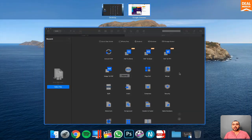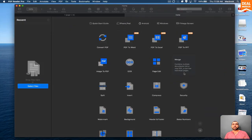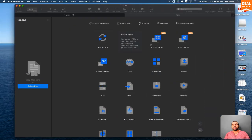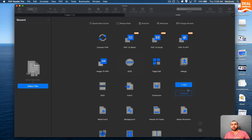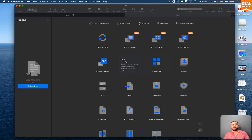So right now, I already have it installed here on the Mac and you can see all the tools that are available with PDF Reader Pro. And like I said before, it's an all-in-one tool.